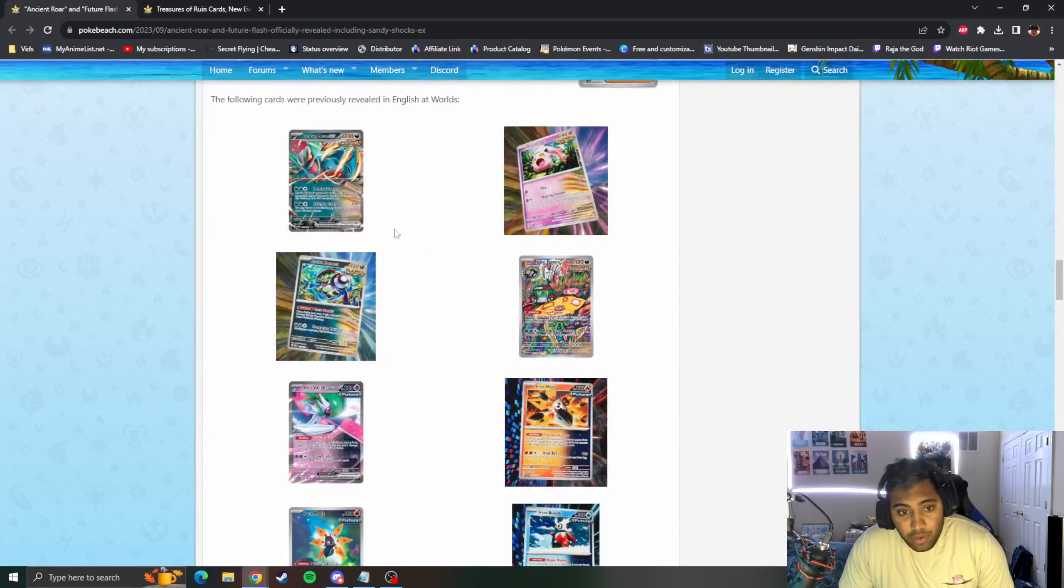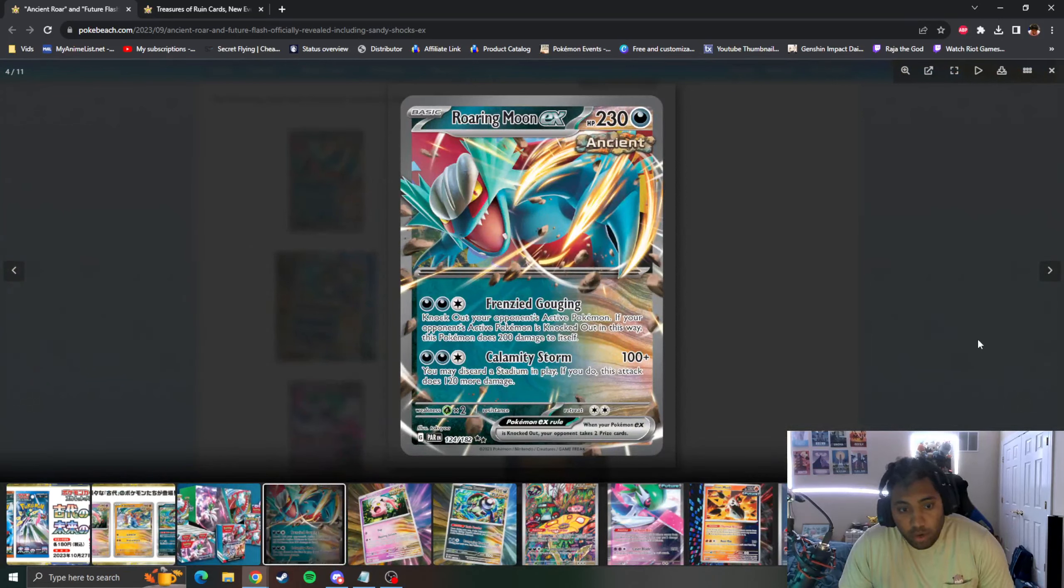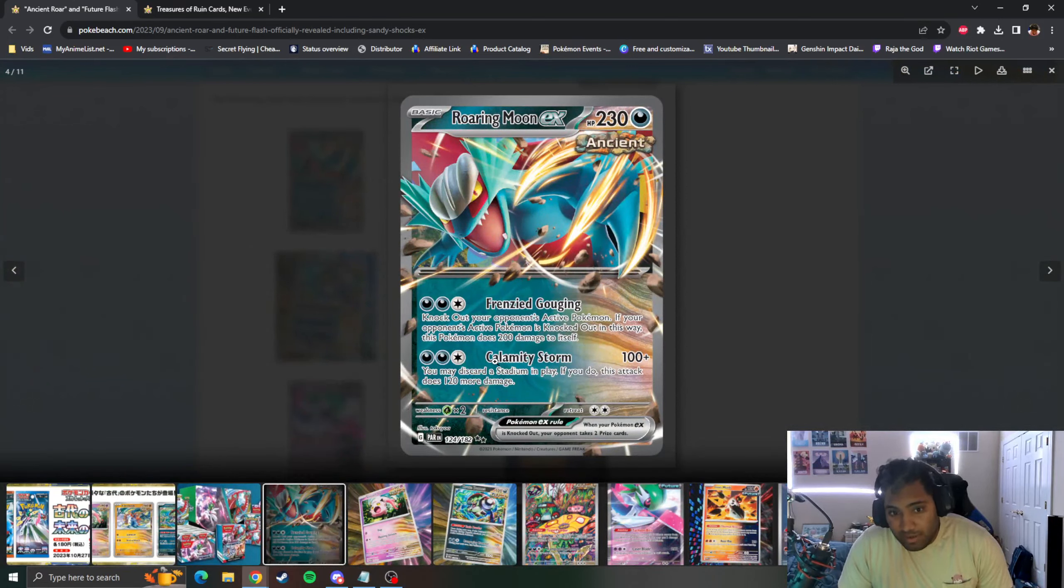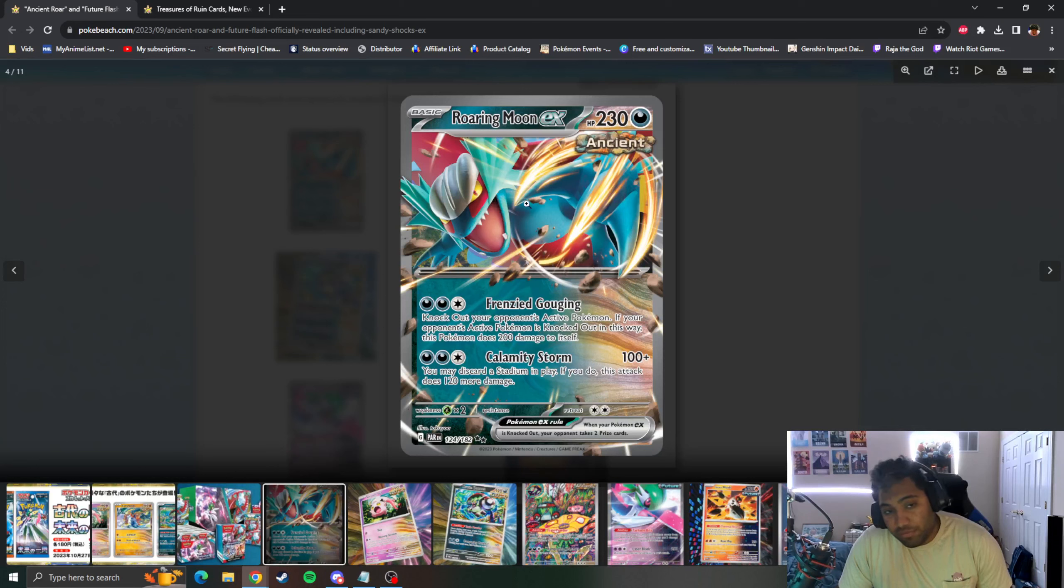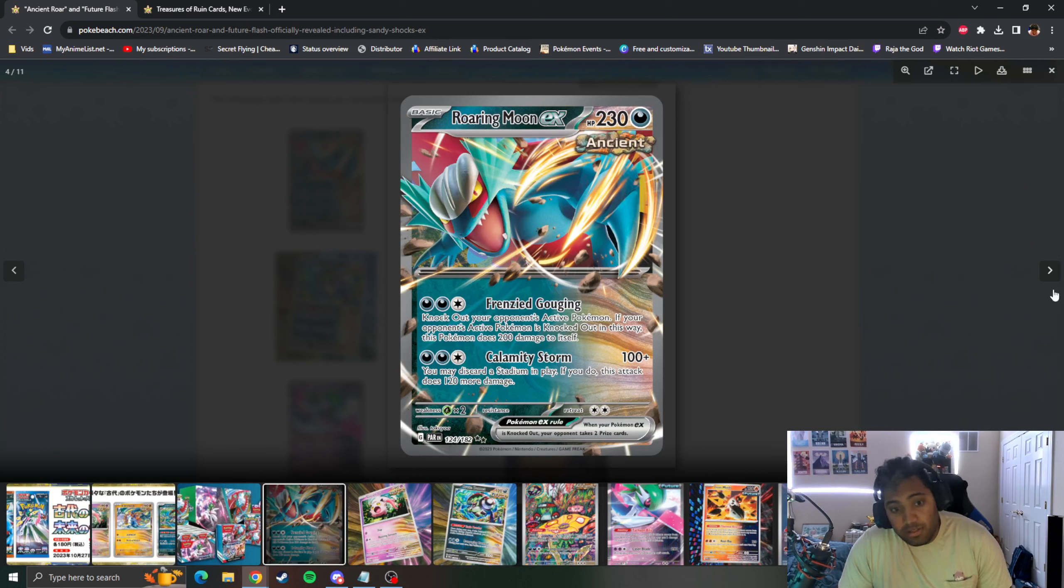Here are the cards that were revealed at Worlds. Roaring Moon EX, knock out your opponent's Active. As an Ancient Pokemon, if you do this takes 200 to itself, so a lot of damage on the return. But this card is probably very strong to just knock out the Active. Calamity Storm discards a Stadium, if you do it does 120 and heals itself.